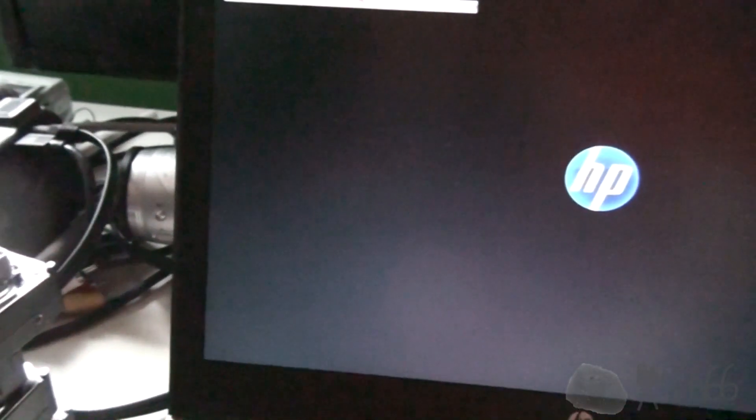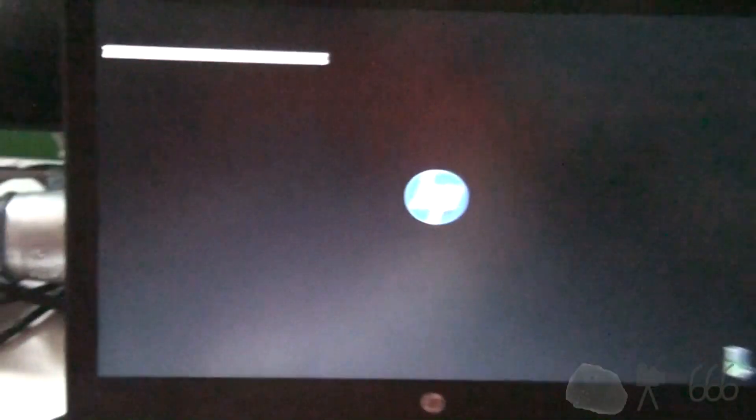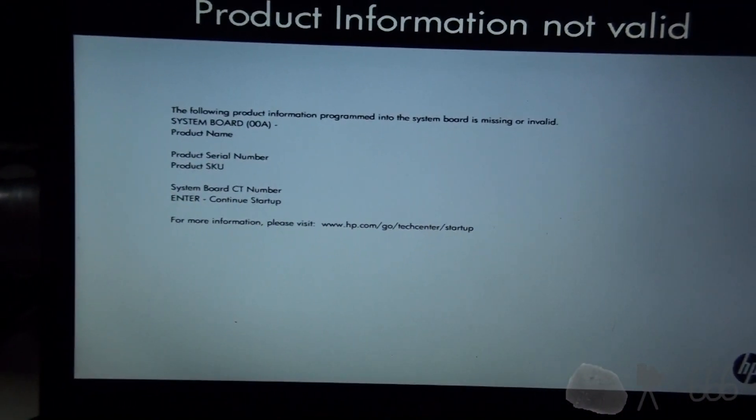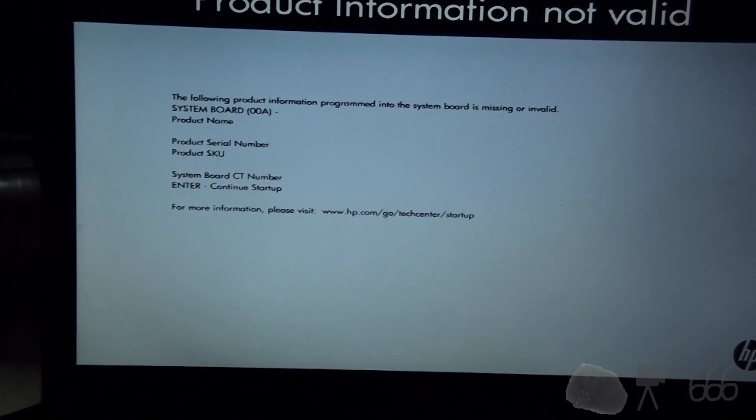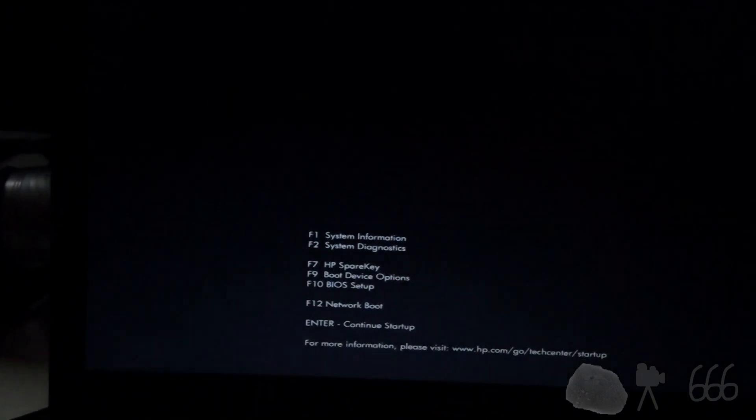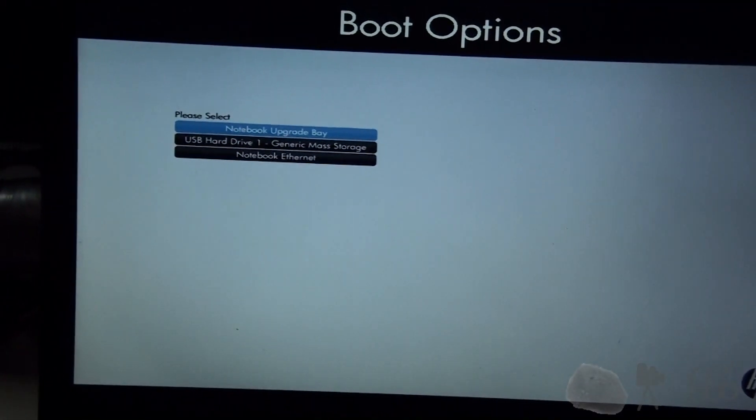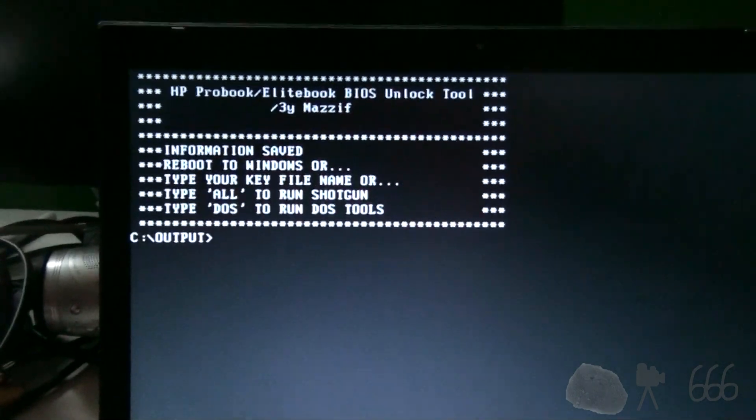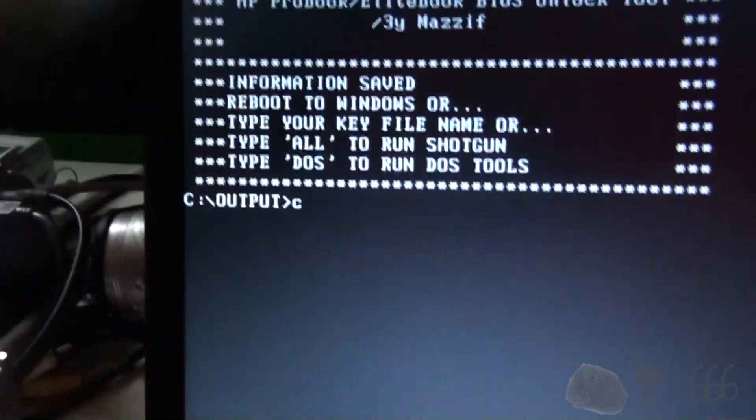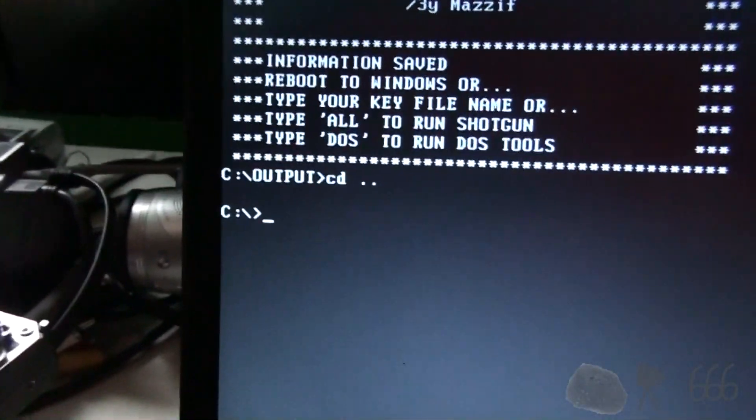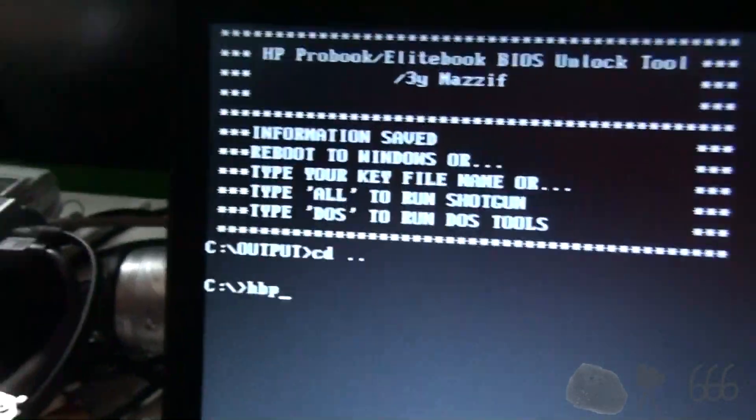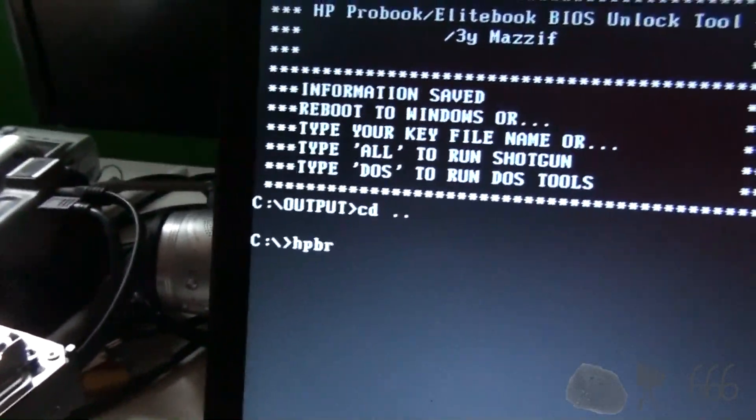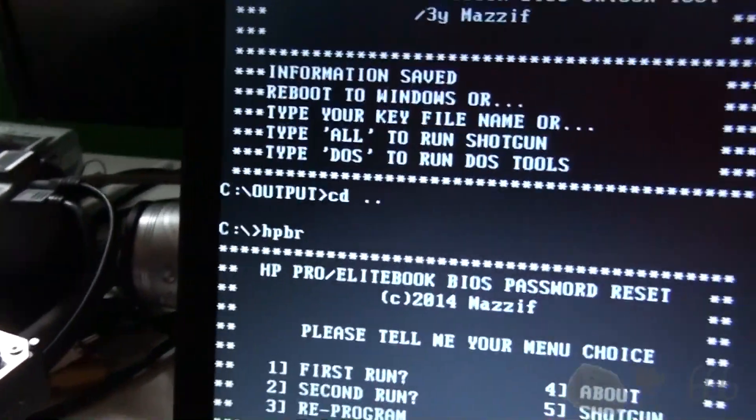It's back on. I'm going to select F9. Enter to continue startup. F9. I want to boot to the USB. And we will CD back out. And HP, I can never type that right. HPBR once again. This is the second run.